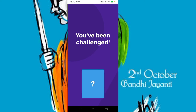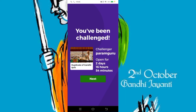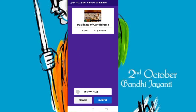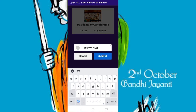You have been challenged — now you are in the quiz. Press Next. Here you can give your name and section, for example 'Rahul Plus One A'.